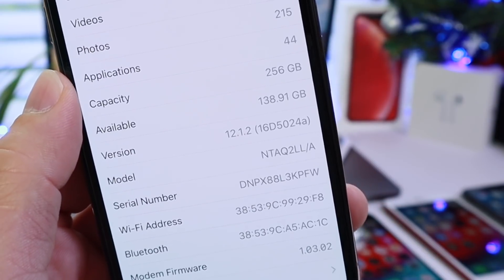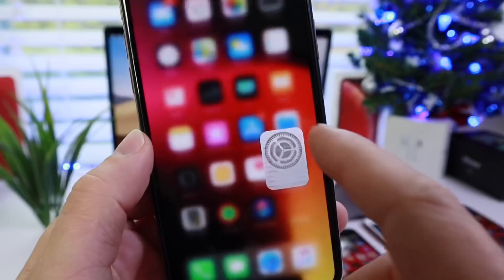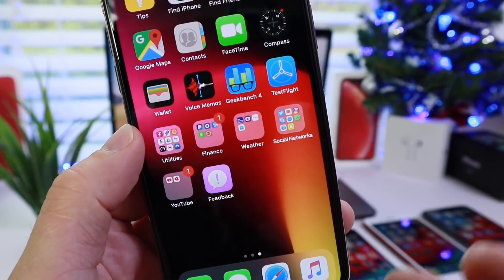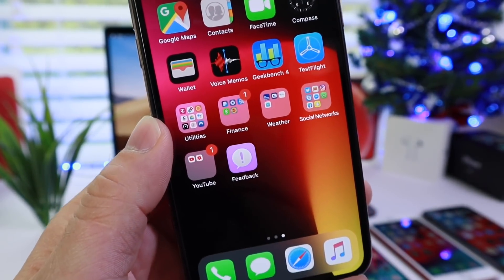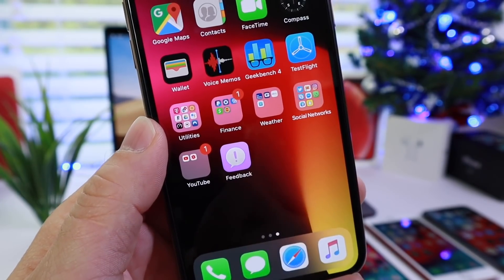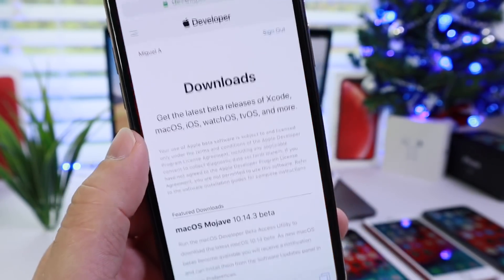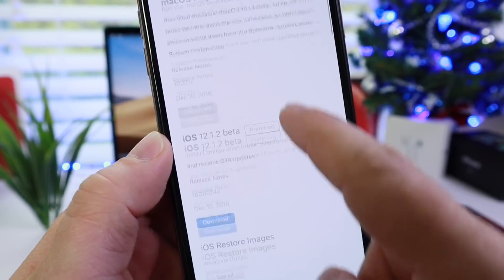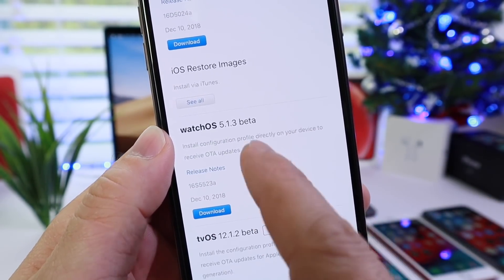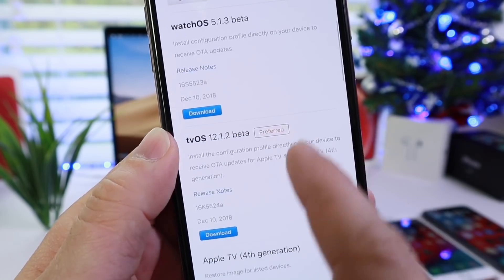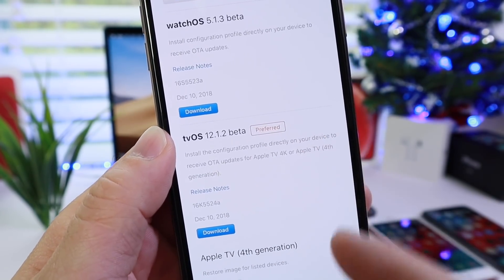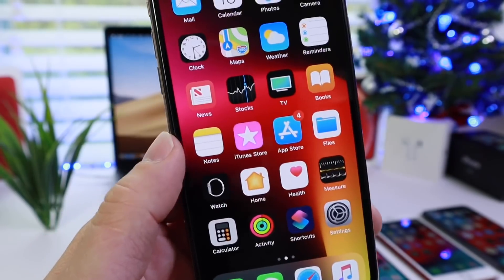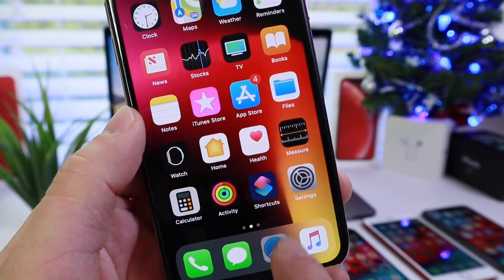Of course, long build number. We can expect a few betas for the software and the feedback application. In case you run into any bugs, it's right on the springboard again in case you want to report any bugs. Now alongside 12.1.2, Apple today also released watchOS 5.1.3 beta 1 and tvOS 12.1.2 beta 1 as well. A lot of software releases today.